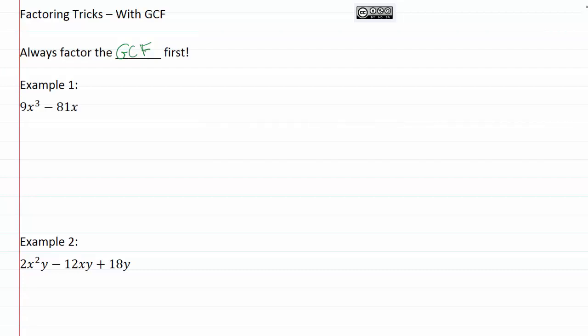So we're going to look for a GCF first, and I'm seeing that both 9 and 81 are multiples of 9, so I know that I can pull out a 9. And then I've got an x³ and an x, so I can definitely pull an x out of both of those terms. So that will leave me with x² - 9.